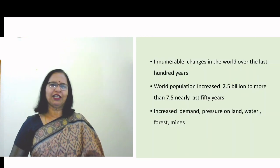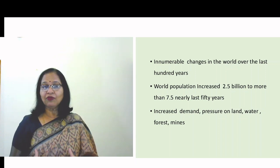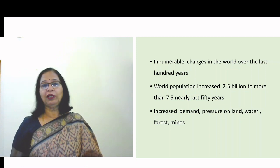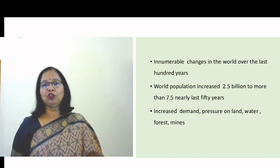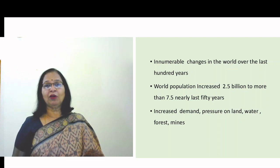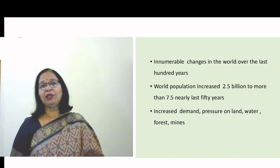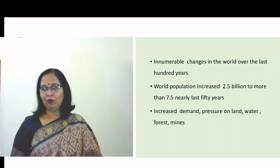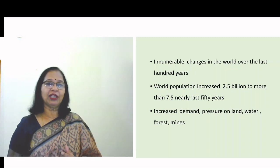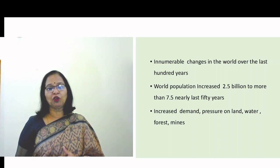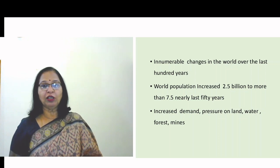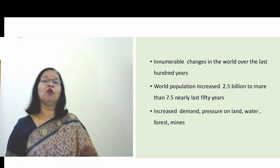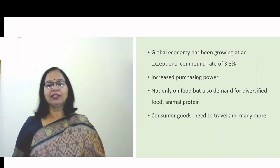Innumerable changes have taken place in the world over the last hundred years. Even the last 50 years have seen a tremendous amount of changes. For example, the population of the world has changed enormously, from about 2.5 billion people around 50 years ago to more than 7.5 billion people today. Obviously, this population increase puts pressure on land, water, fuel, mines, and the food we eat.